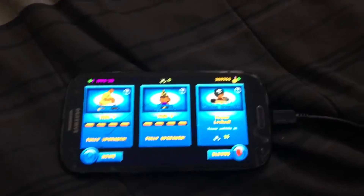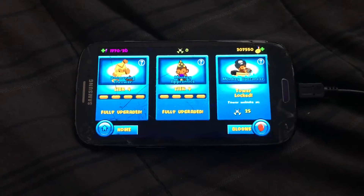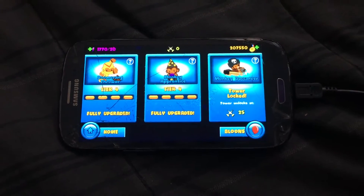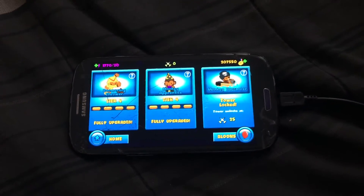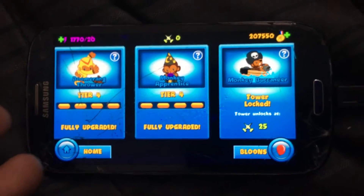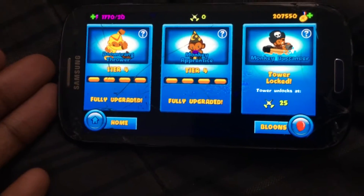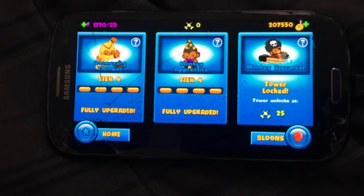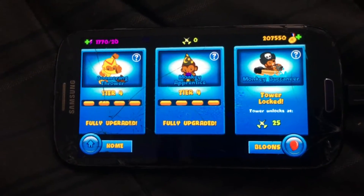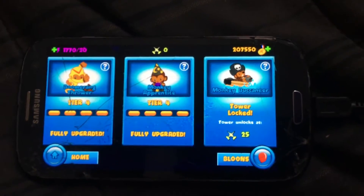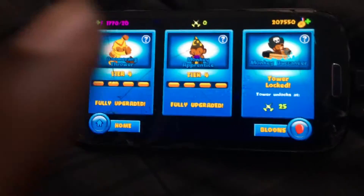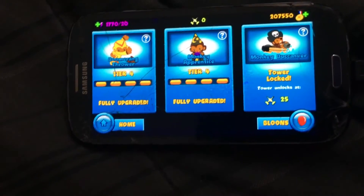What is up guys, it is Major Underscore Hippie rockin it with Team Low-Key. Today I'm bringing you yet another video. As you can see, I am in Balloon TD Battles on my Samsung Galaxy S3. I'm not using my iPhone 6s Plus because I don't have a hacker mod for that yet, but guess what I can do with this.